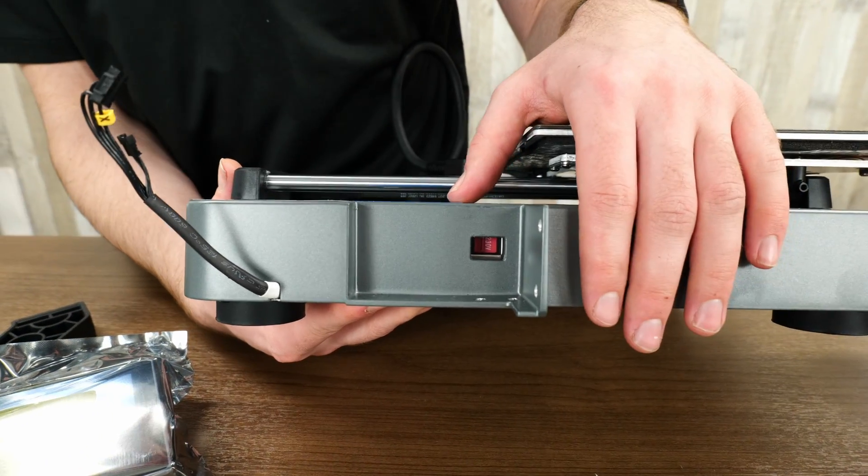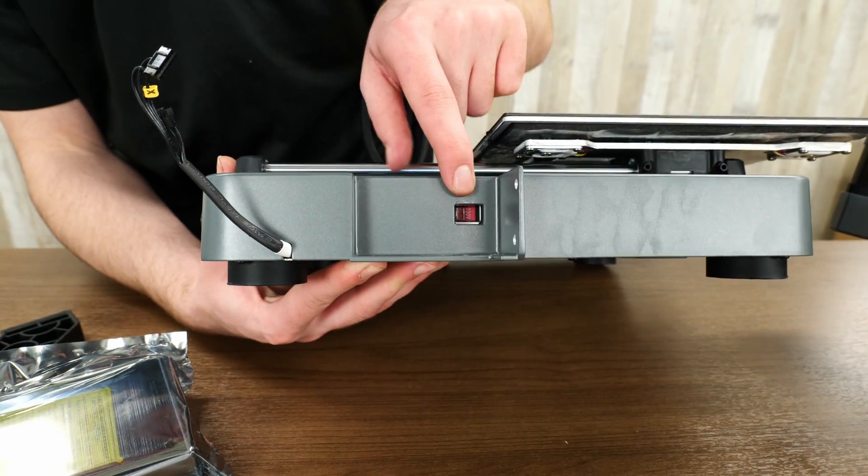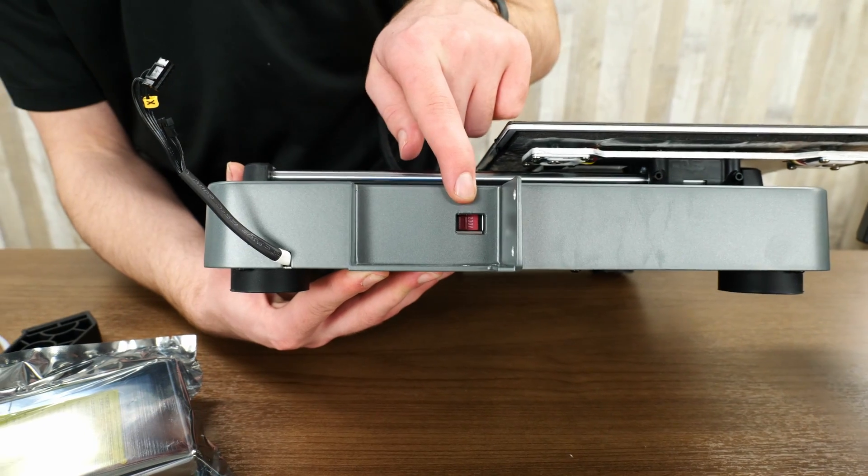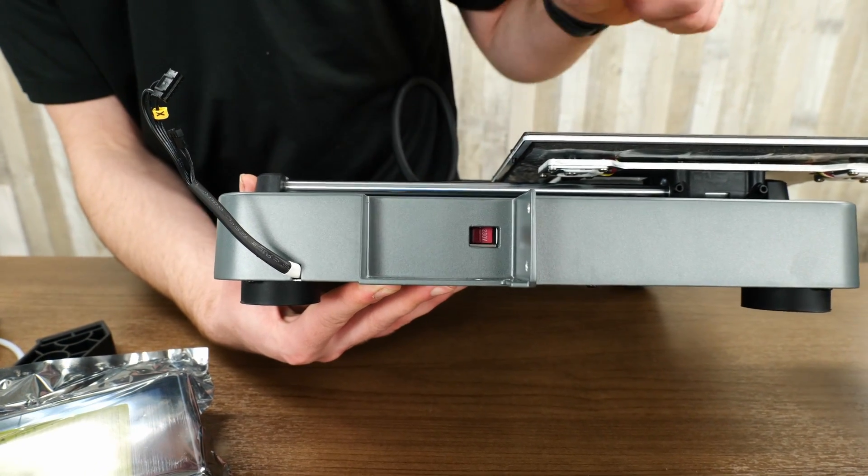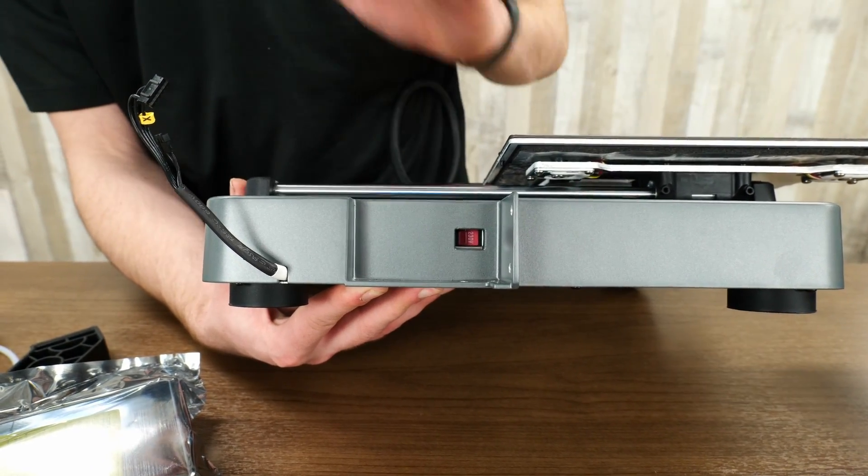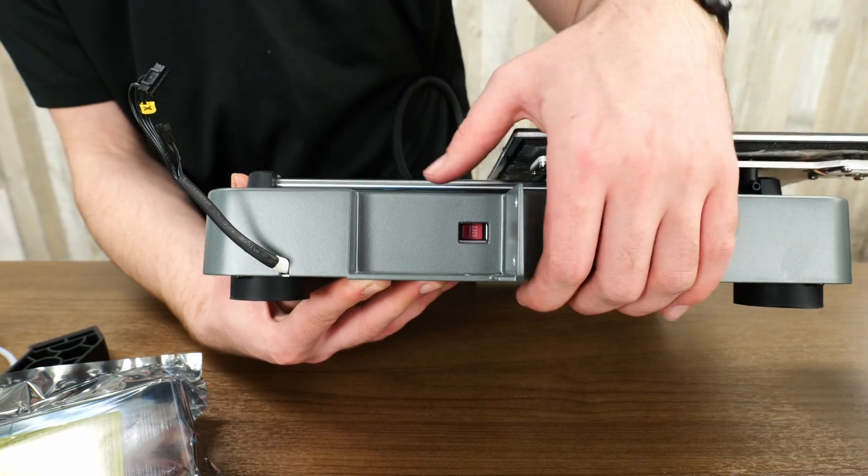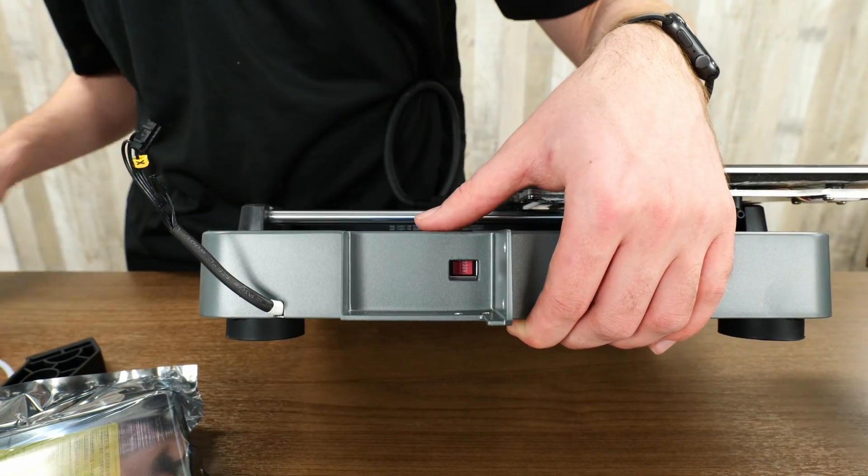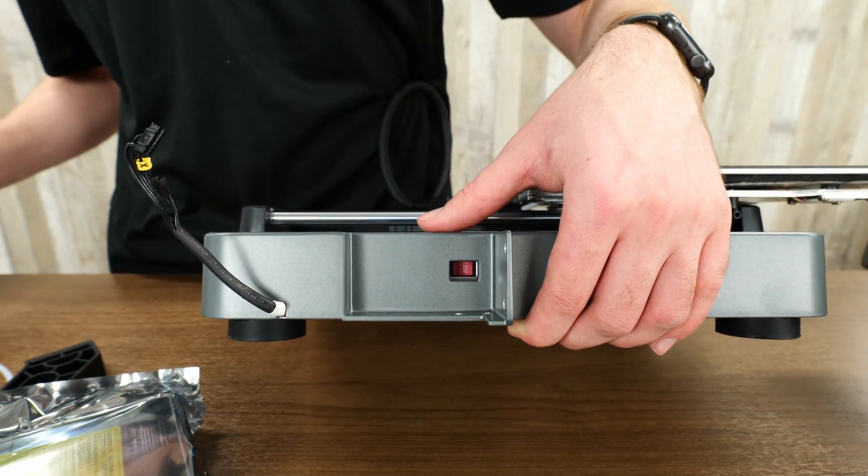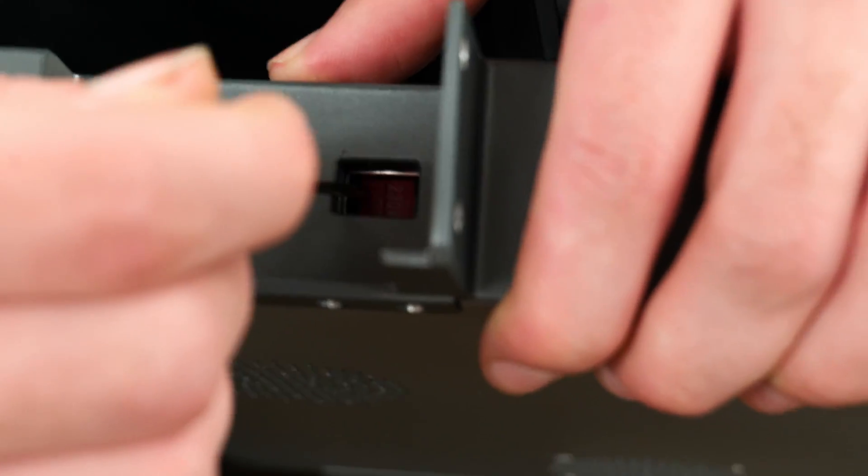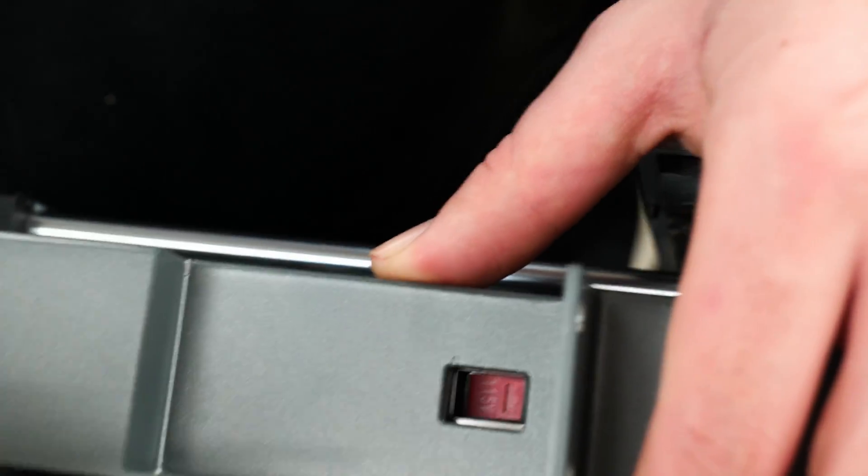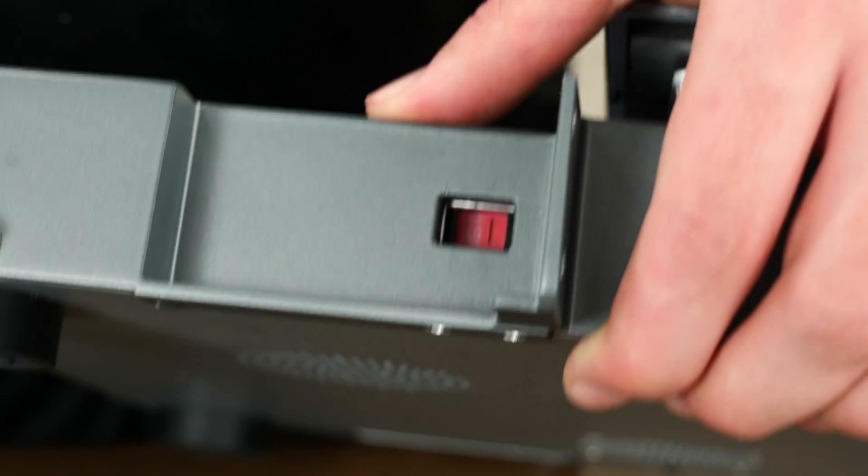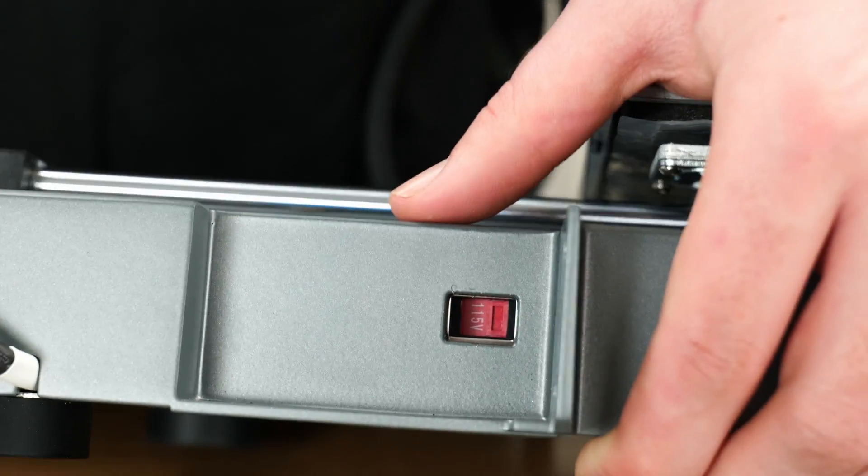One thing real quick to make sure, we have our voltage selector here and it's tucked behind where the gantry is going to slot in, so just make sure first thing you do is switch that over. All we're going to do is put our screwdriver in and click it over so that it reads as 115 volts.